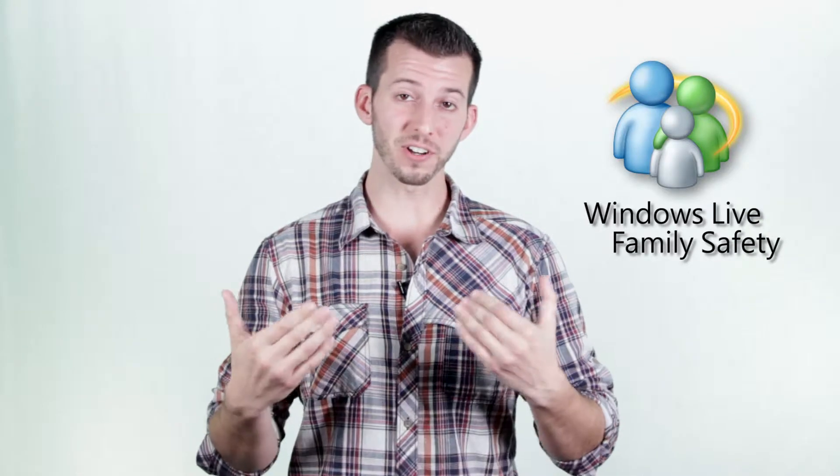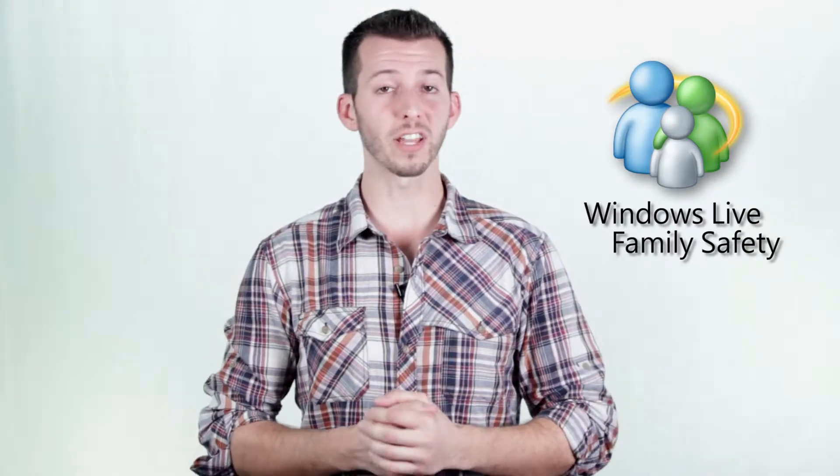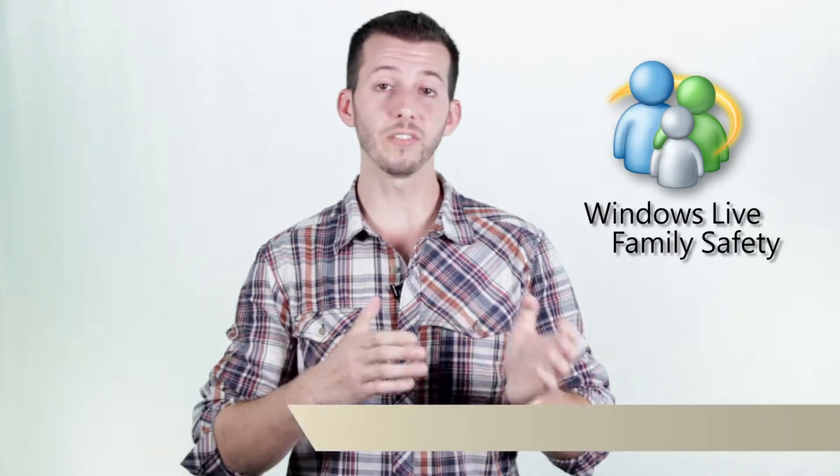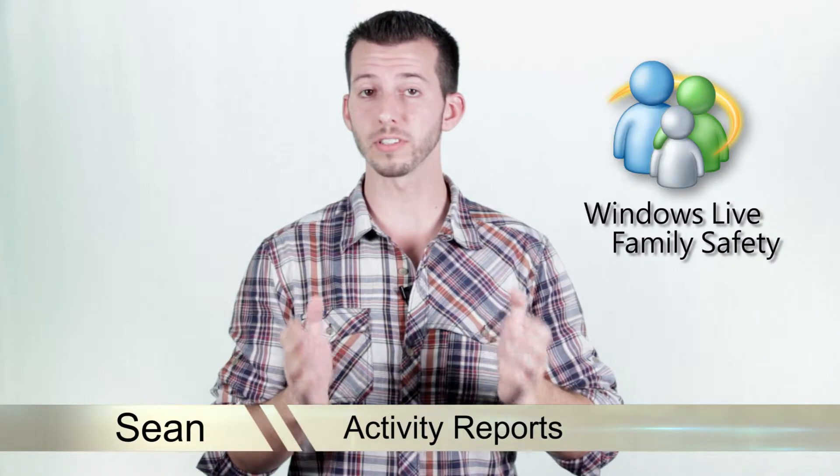What's happening, Internet? Sean here, Mahalo.com, and today we're going to be taking a look at activity reports inside of Windows Live Family Safety.